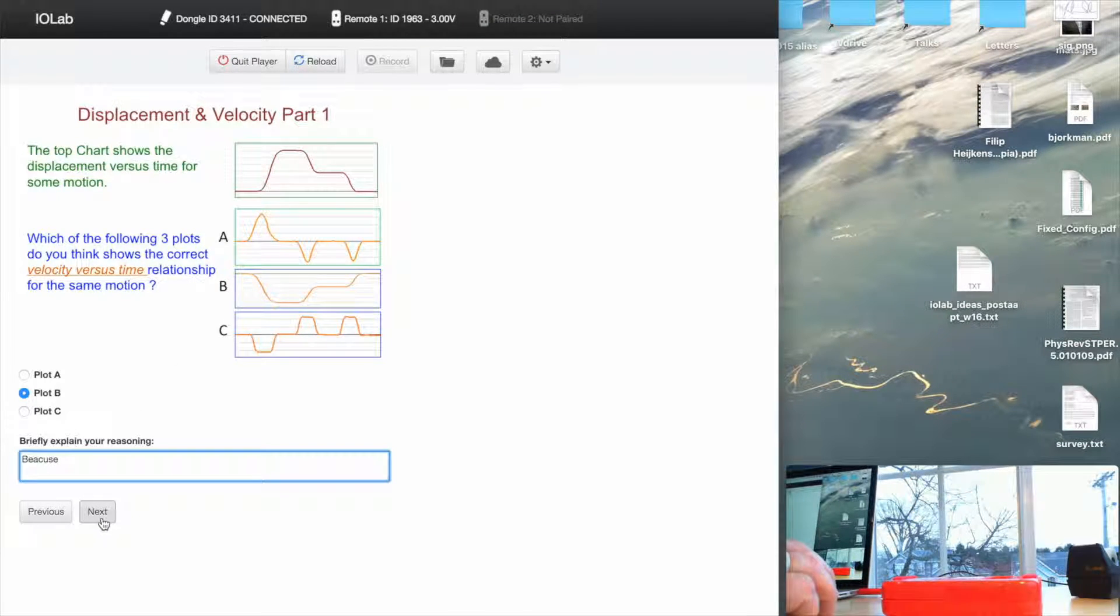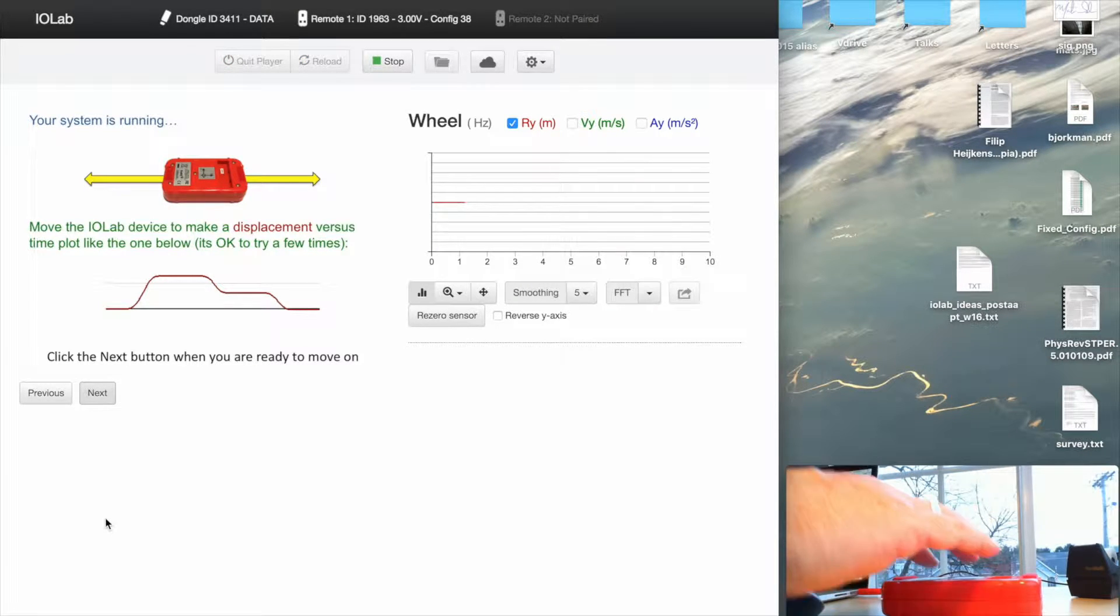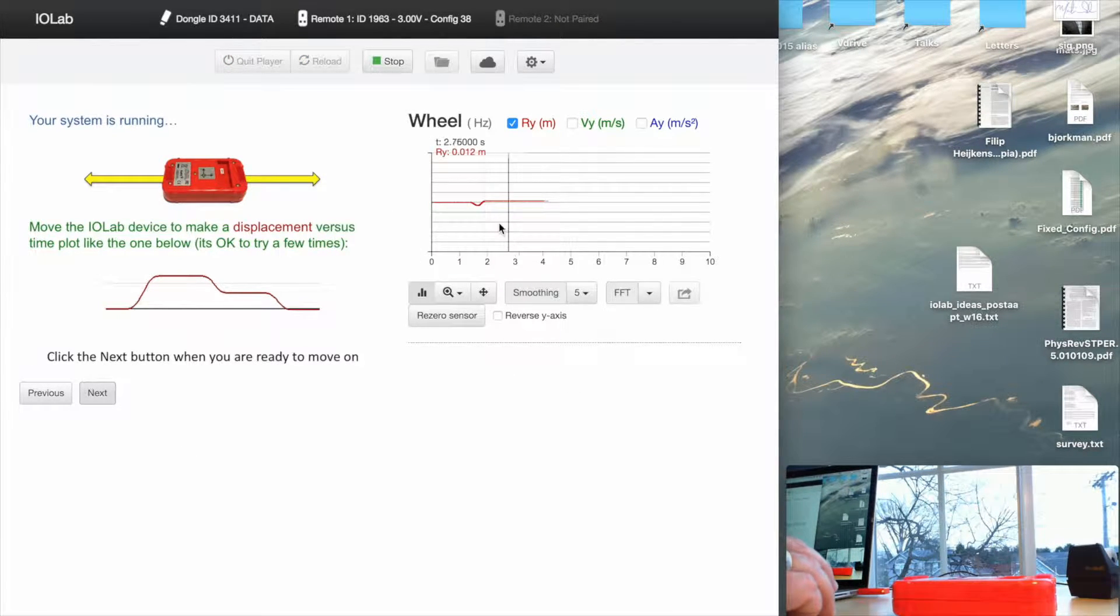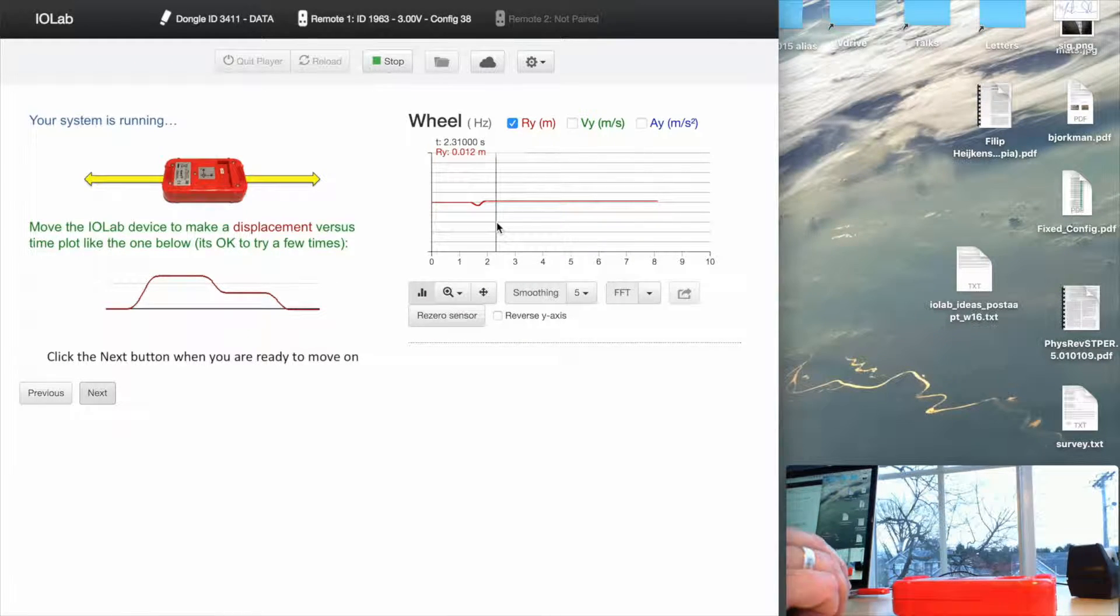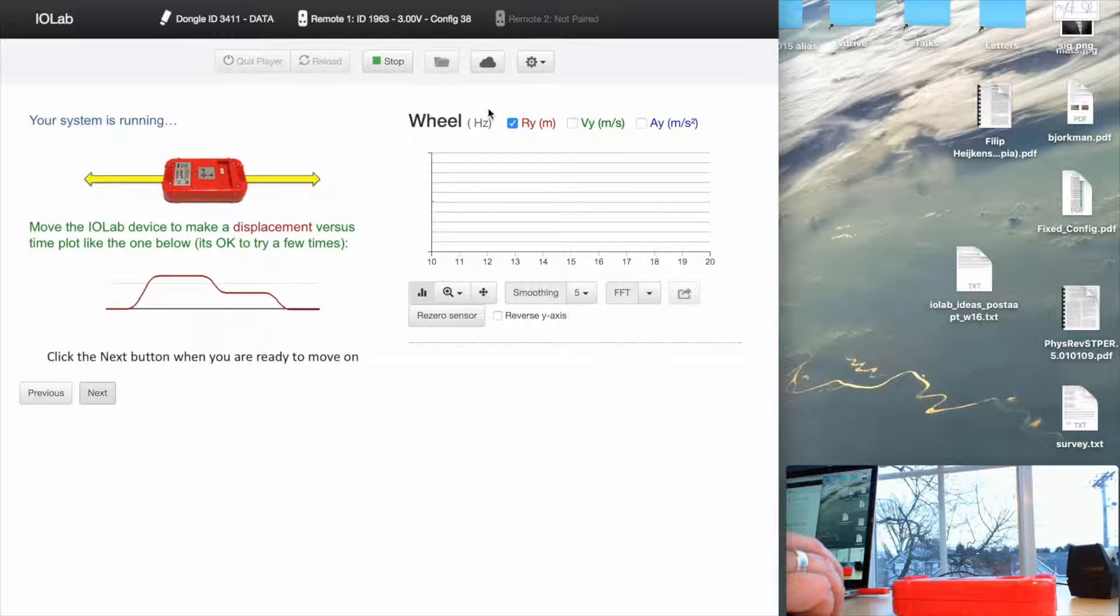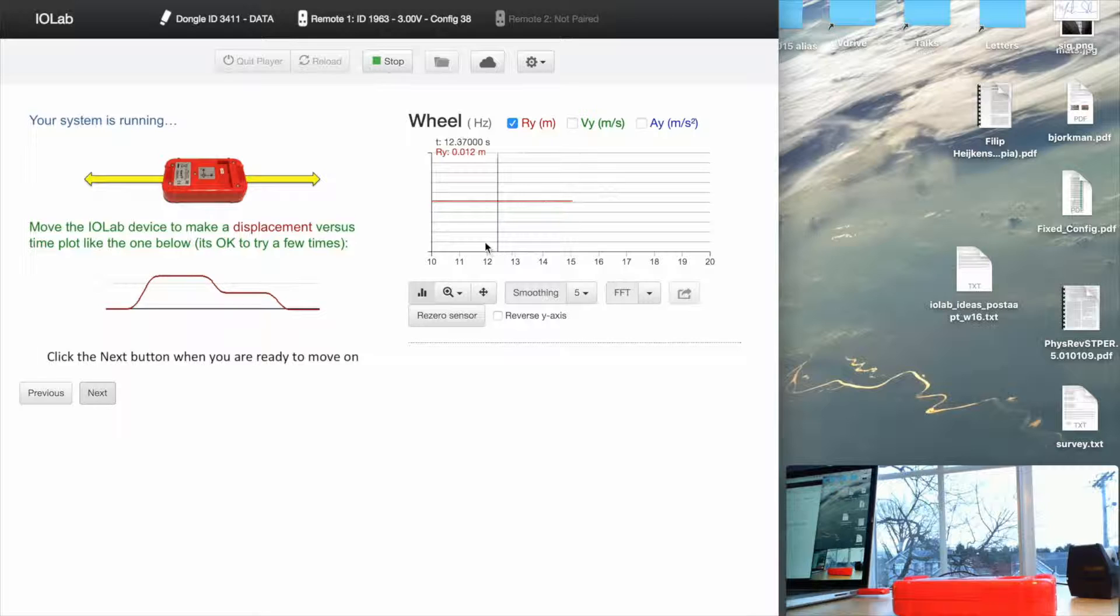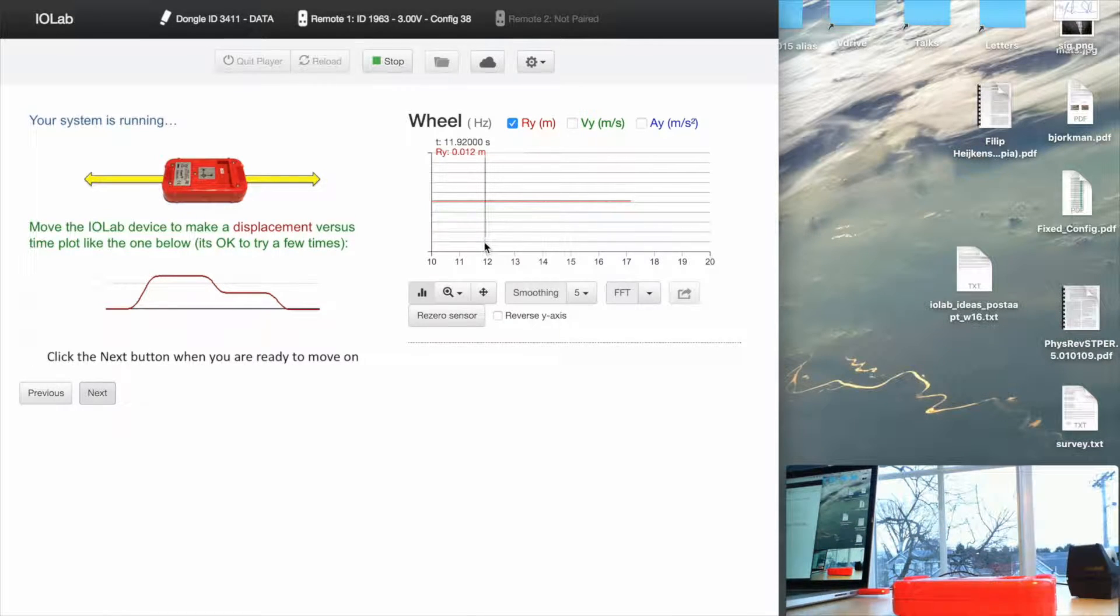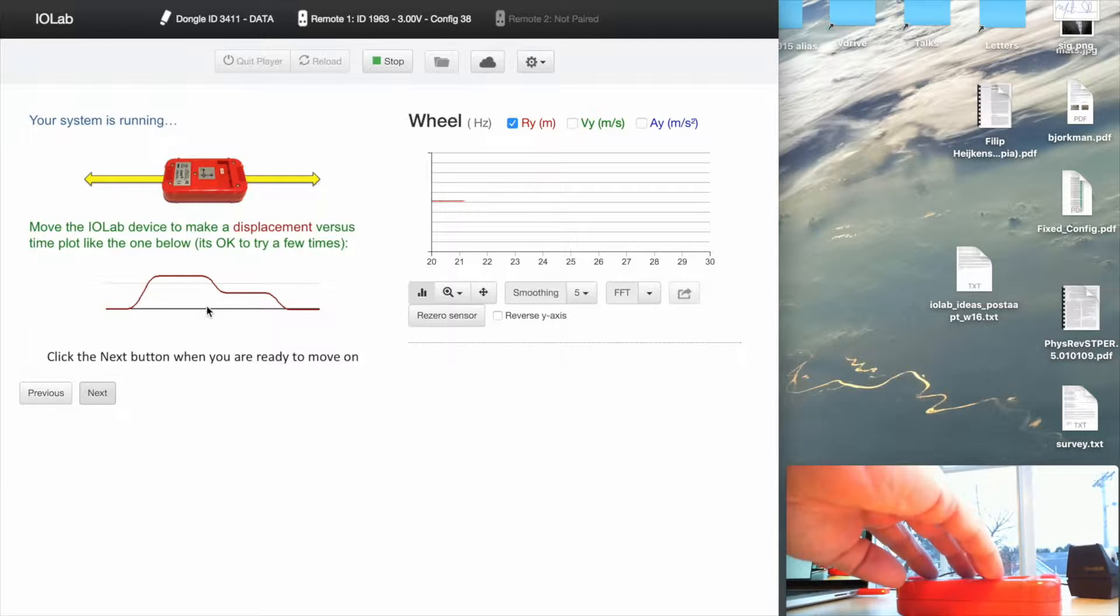So when I click Next, the system is able to turn on the IOLab. I didn't do this myself. I didn't have to click on Record. This was all under System Control. You'll also notice it's only displaying the displacement plot as a function of time, nothing else. That's also under System Control. And it's asking me to make the displacement plot look like the thing on the left here. So let me just try that.